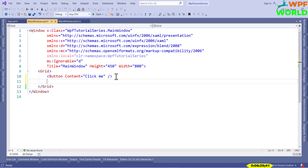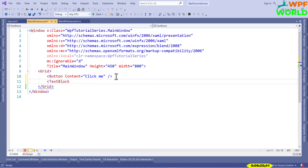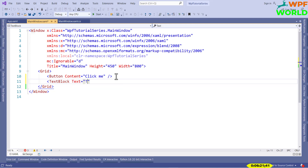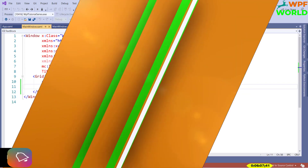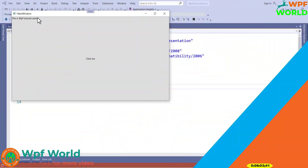This is one way of adding controls to the window. You can also use a tag to create controls. I will add a TextBlock control here and set text equal to 'This is WPF Tutorial Series'. You can close this tag like this. Now if you run this, you can see this text in the main window — 'This is WPF Tutorial Series'. And this is the button control. We will see in a later video how to adjust the controls in the window.